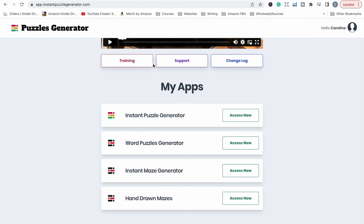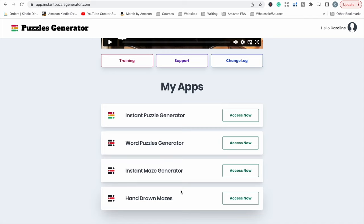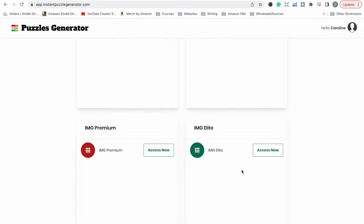I'm going to be using two types of maze puzzles for my book. I've shown these two tools many times in videos on my channel. The links for these tools are down in the description box below. The first one that I'm going to be using is Instant Maze Generator, and the second one I'm going to use is Hand Drawn Mazes. They just create two different types of mazes and I do like to have a variety of mazes within my puzzle book.